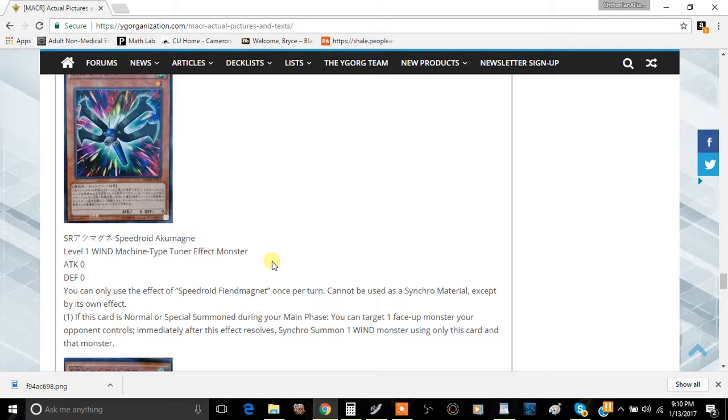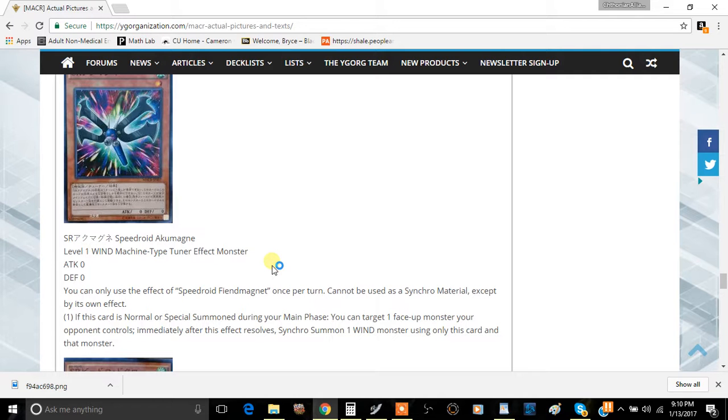have a Level 6 monster on the board—let's say your opponent is playing Monarchs for some reason and they don't have Domain on the board—you take their Kuraz off the board and then you get to summon Clear Wing Synchro Dragon. Or better yet, if your opponent has a Synchro monster